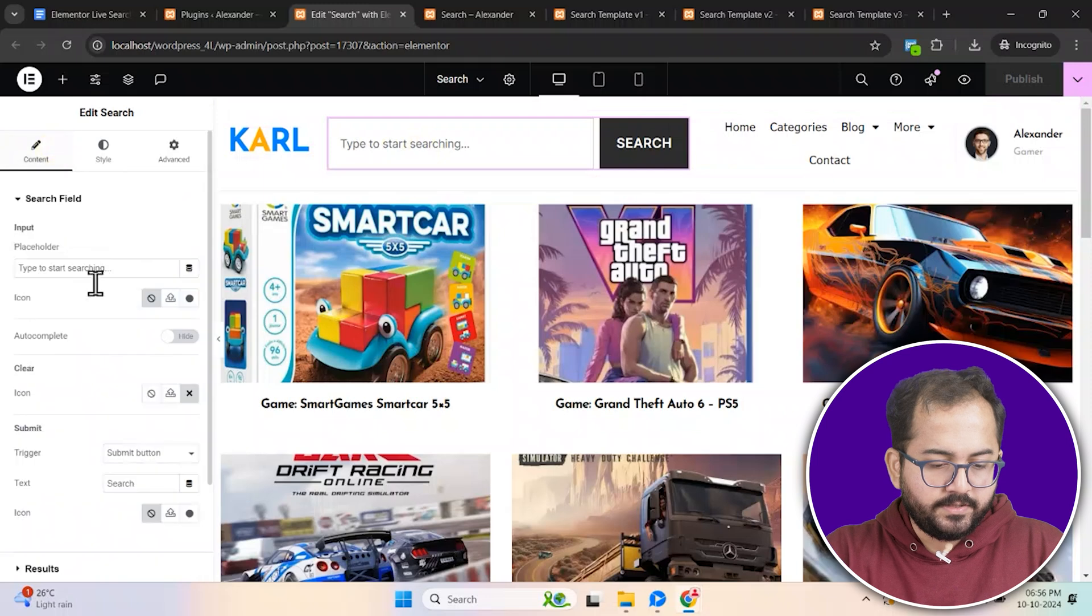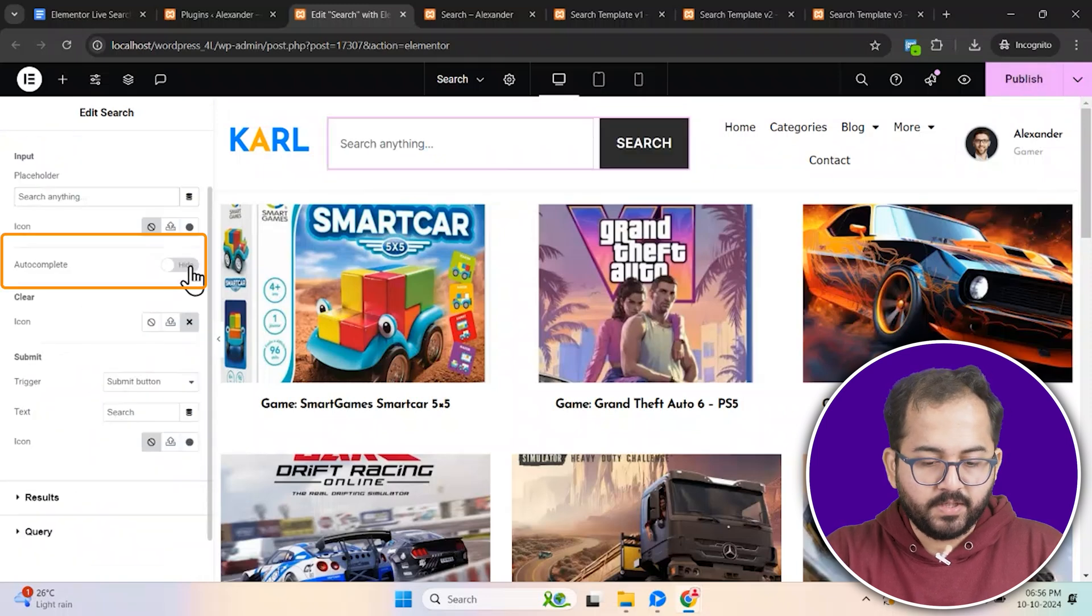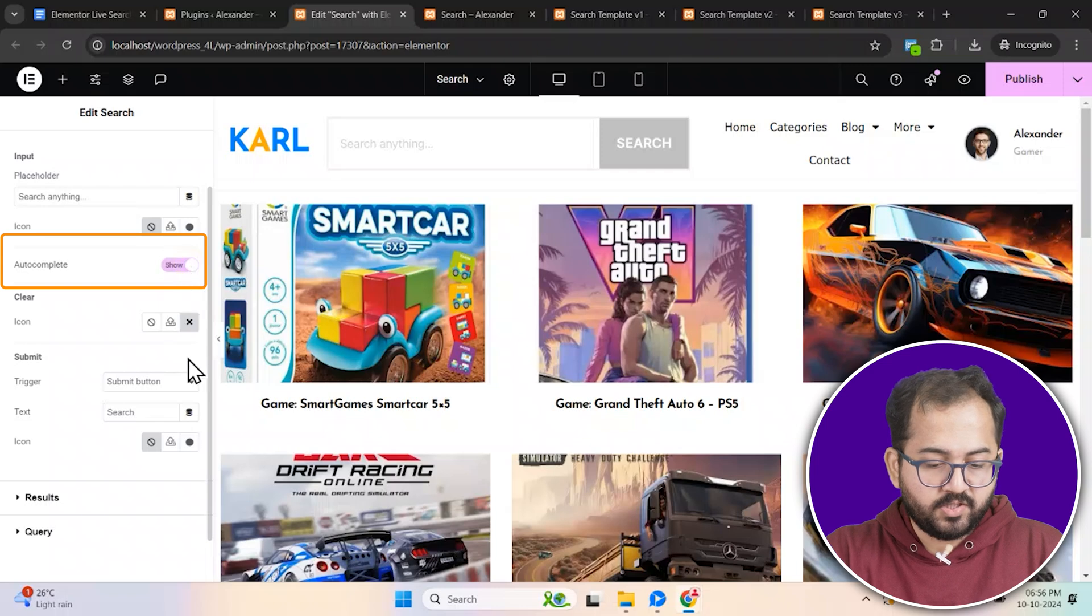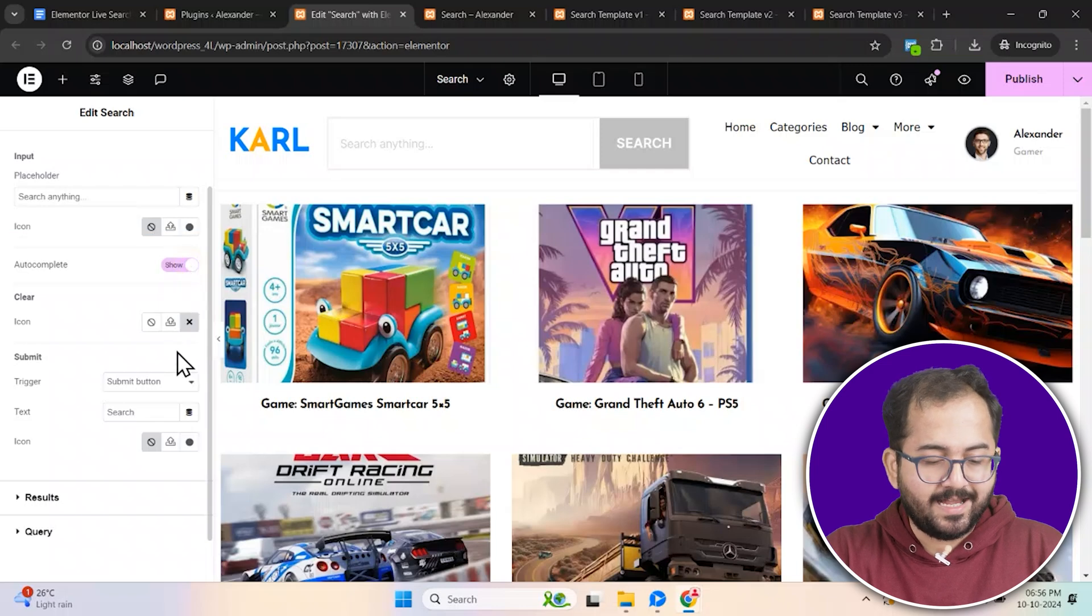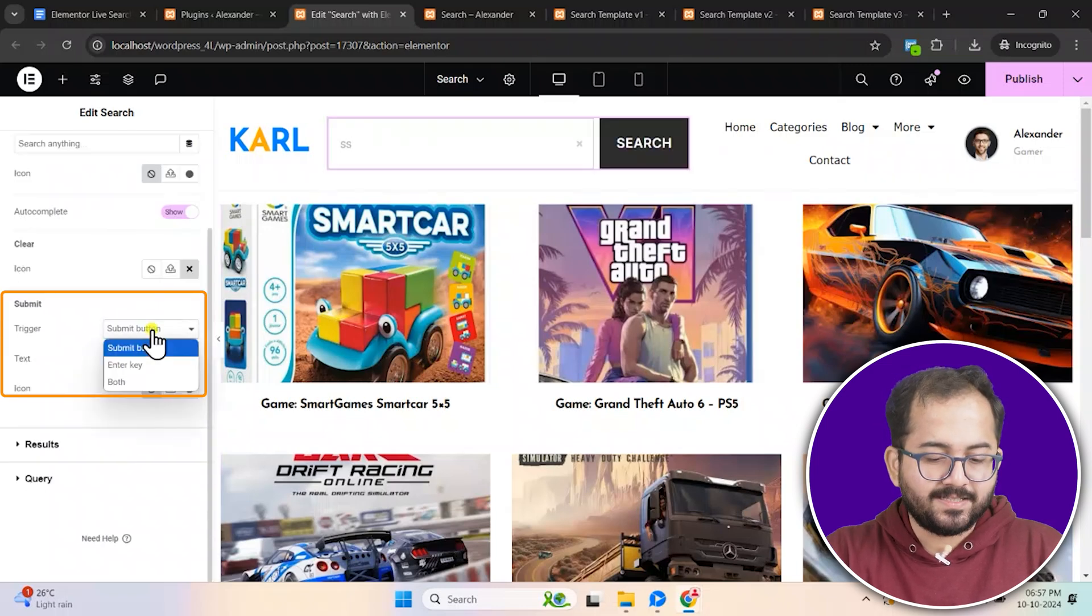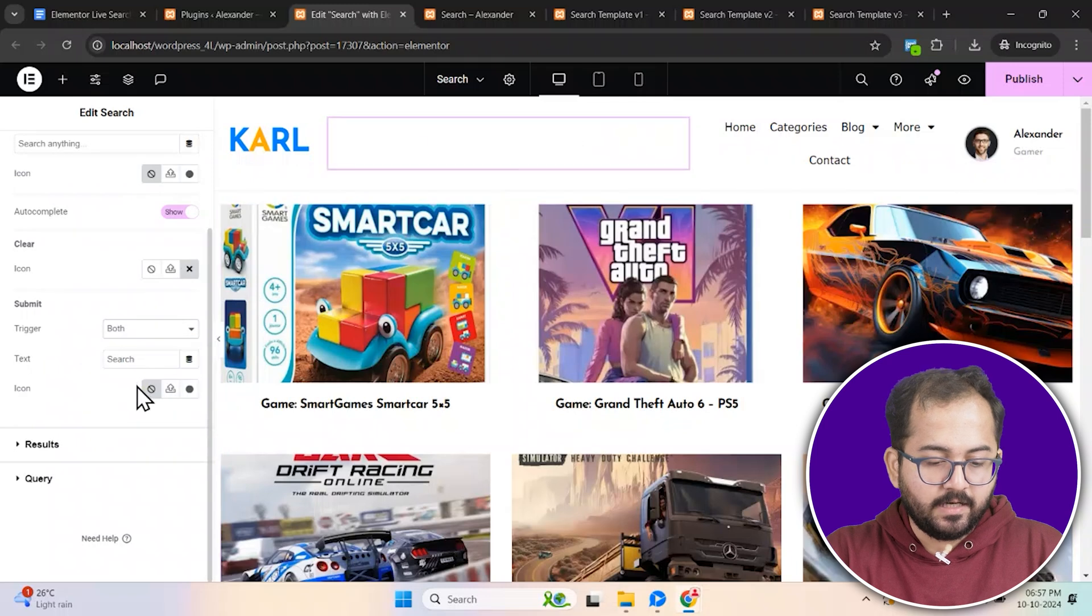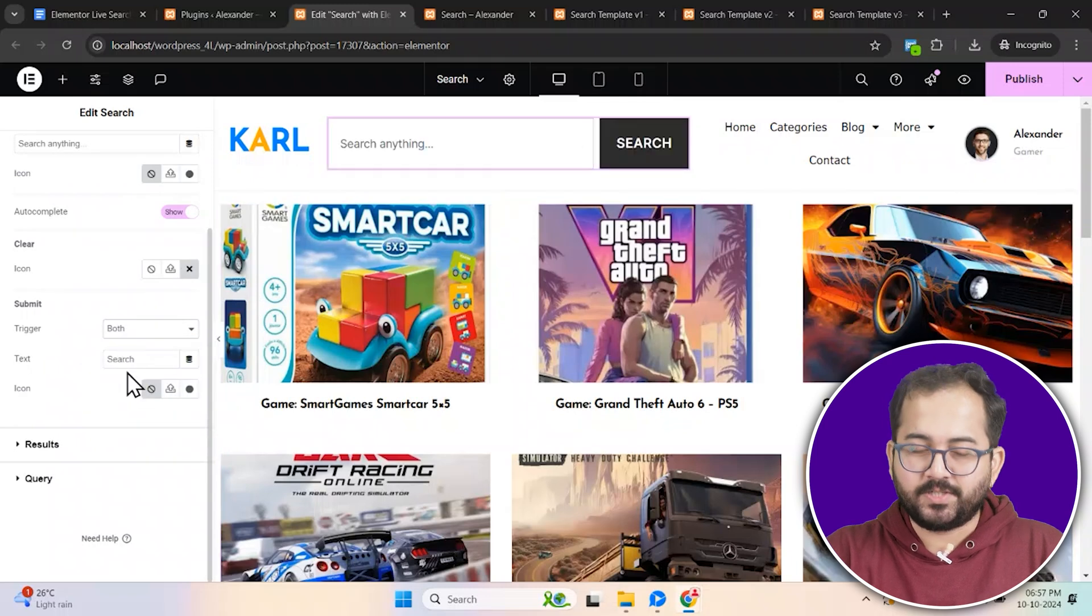Go here, change the placeholder text to search anything. Toggle the autocomplete button to show search suggestions as users type. Under submit, choose both the submit button and enter key as options.